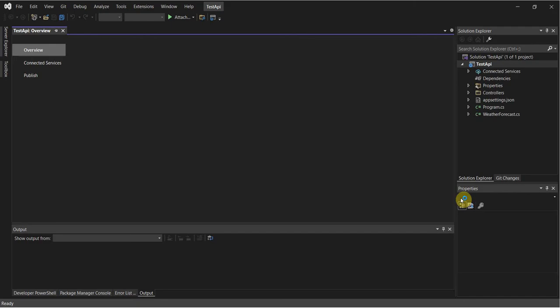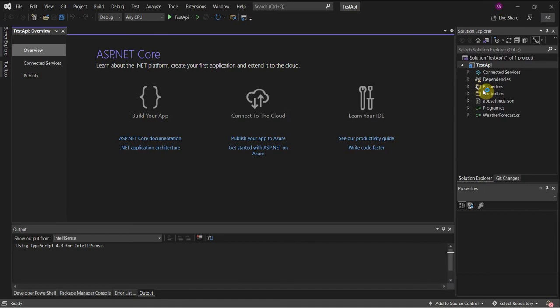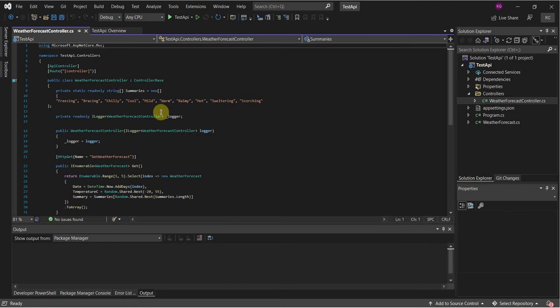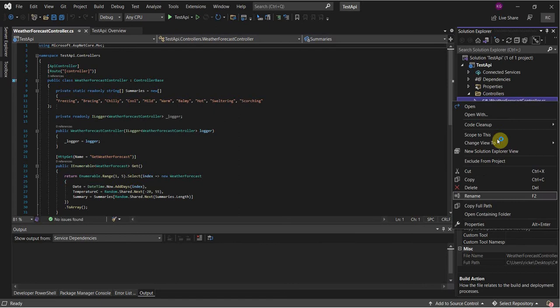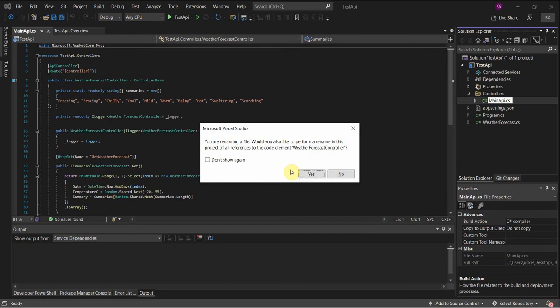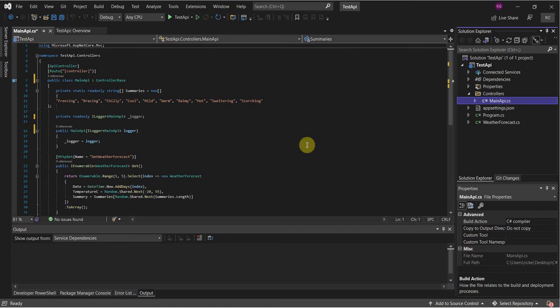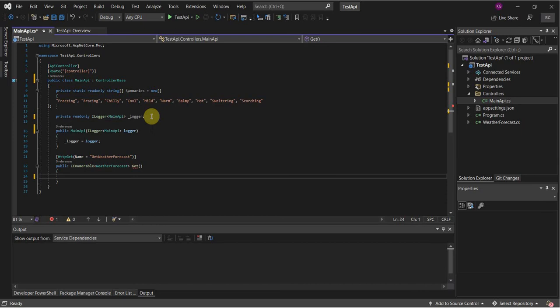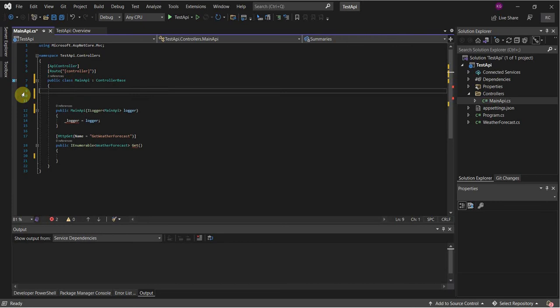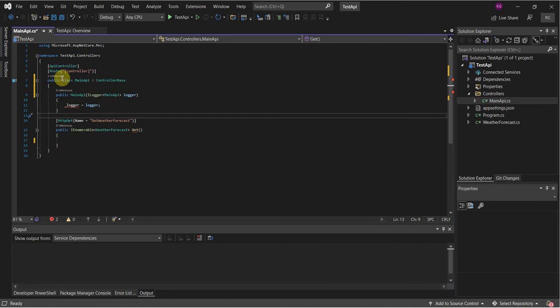So this should be a pretty familiar screen. We can go on our controllers here, open up our weather forecasting controller, and this should be identical to what you all created in your week one assignment. So I'm gonna go ahead and rename this here to main API. And yes, we do want to rename all of the references in the project. So now that this here is done, what we can tell from here right away, I'm gonna get rid of some of this here stuff, because we don't actually need any of this. And we don't need this iLogger. We don't need this read-only.